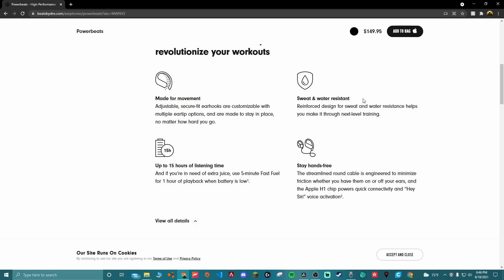So is there water and dust resistance? There's sweat resistance, but I can't really find where it, what the IP rating is. I'm guessing it's X4, I'm gonna guess. But it also has 15 hours of listening time like I said in the review. It also has this quote which I forgot to mention called the 5-minute Fast Fuel, which recharges in 5 minutes to give you an hour of playback when battery is low.